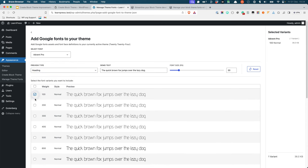Additionally, as you select variants, the variant list is updated on the right-hand side, along with the total font size.